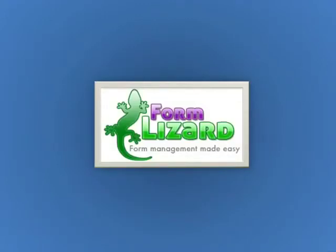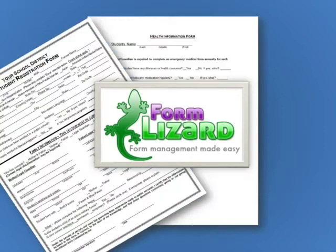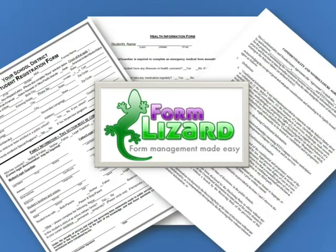Formlizard.com makes it easy to manage registration forms, information forms, complex contracts, or any document that needs to be filled out.